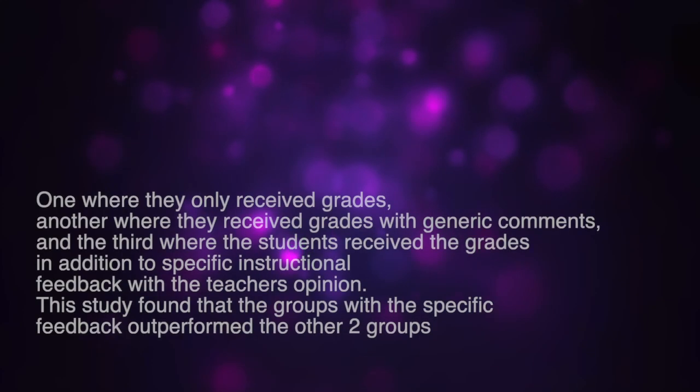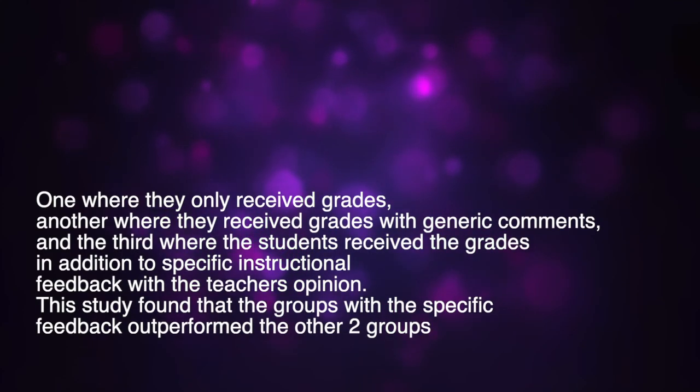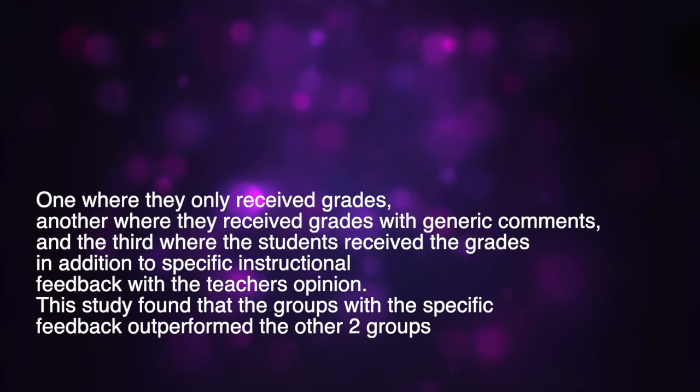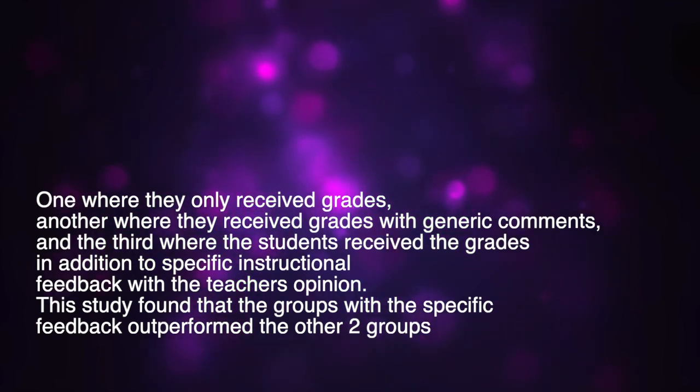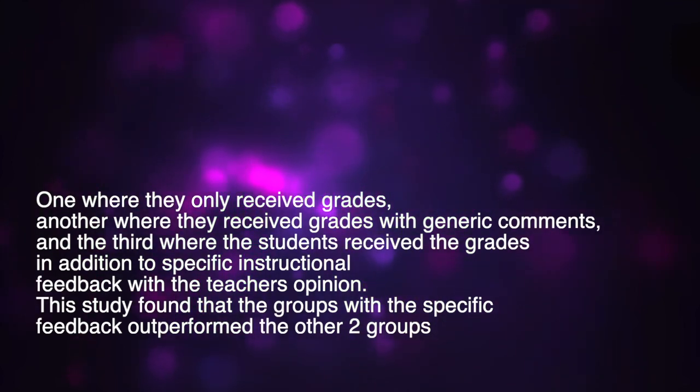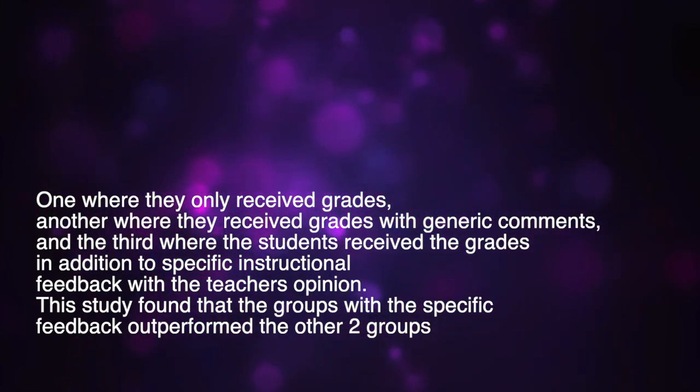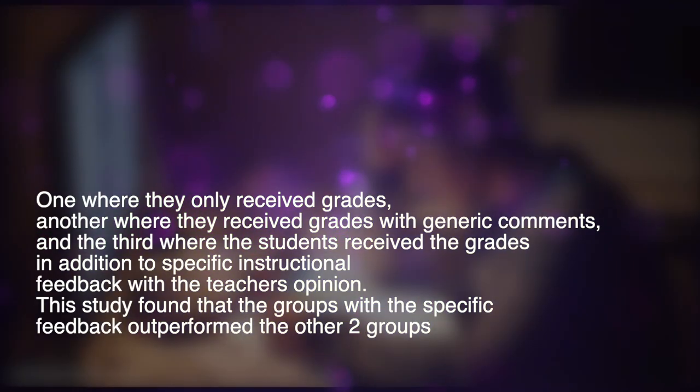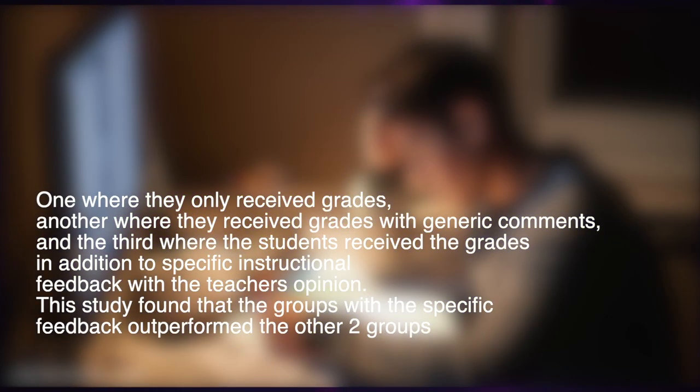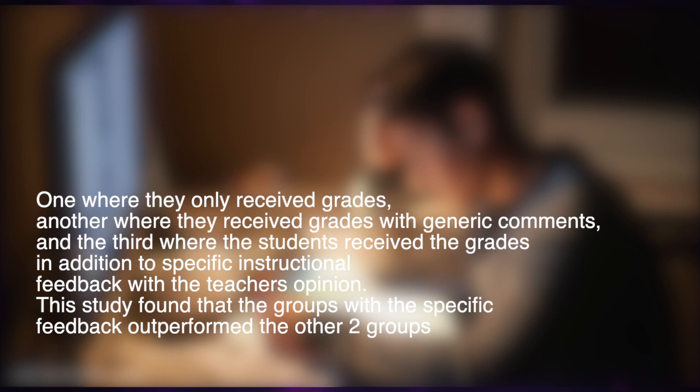Teachers interviewed found that other sources of feedback offered in class were much more beneficial to students. One of the earliest studies into this link between feedback and academic performance conducted by psychologist Ellis Page tested three groups. One where they only received grades, another where they received grades with generic comments, and the third where the students received the grades in addition to specific instructional feedback with the teacher's opinion. This study found that the group with the specific feedback outperformed the other two groups, which goes to show that instead of grades, specific feedback is much more valuable to students, especially in regards to academic performance.